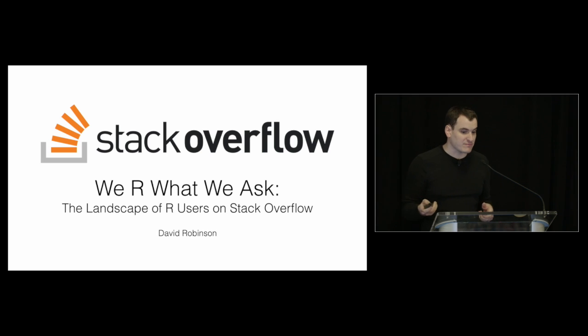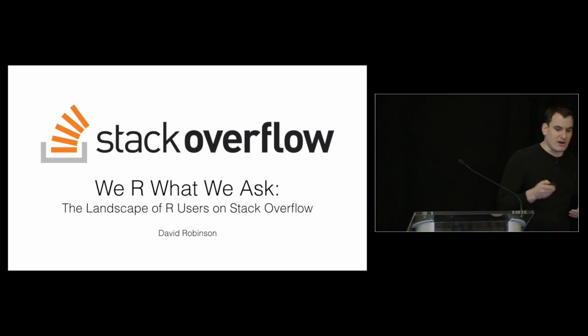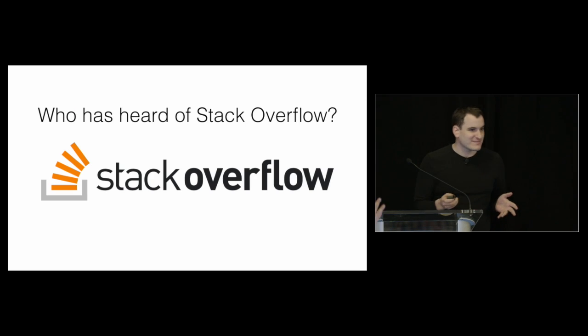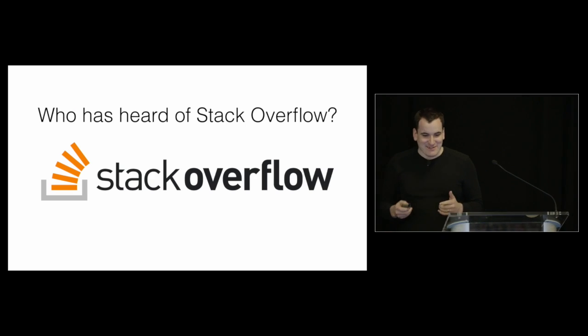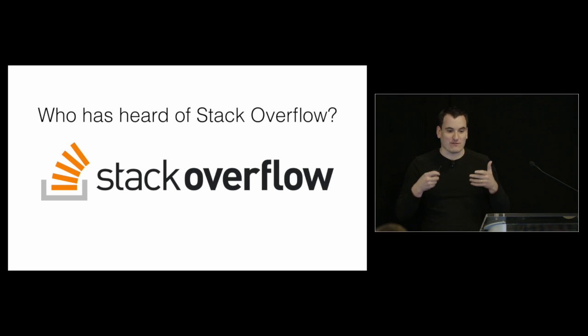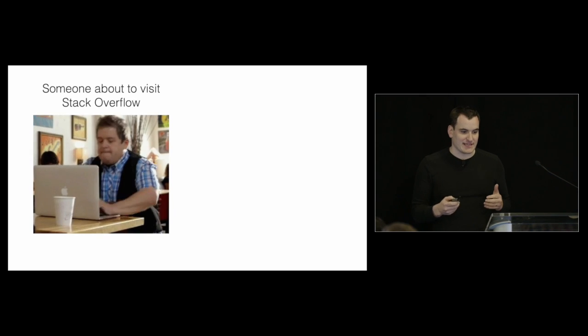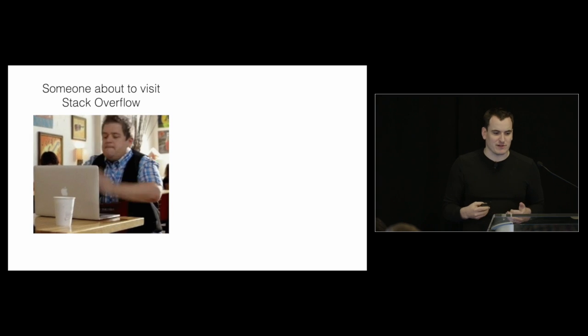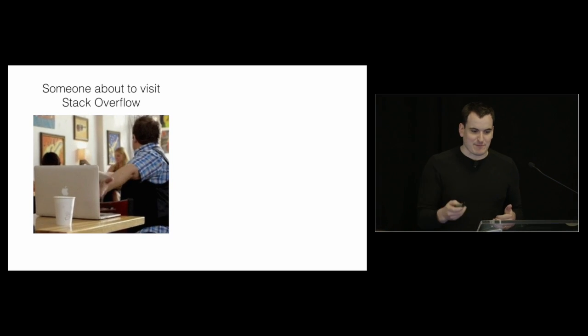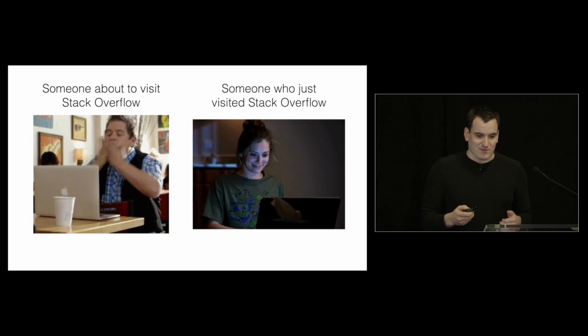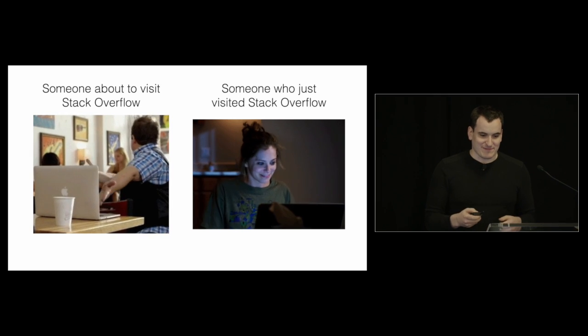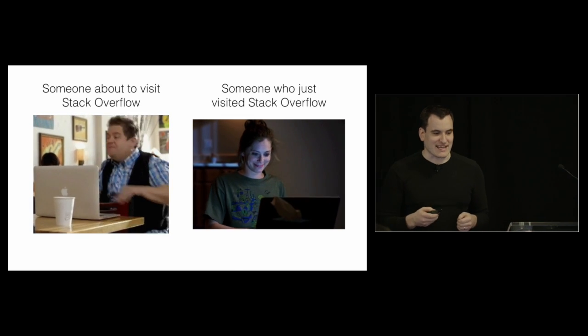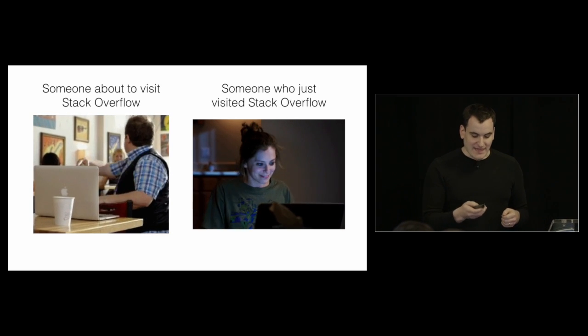Julia is also speaking tomorrow. So a lot of us are here, and we want to know, who here has heard of Stack Overflow? Because that is exactly how all of our workflows work. Our typical user might look something like this - you're about to visit Stack Overflow because you're running into some problem with your code, and then a typical user afterwards would be pretty excited about what they found.